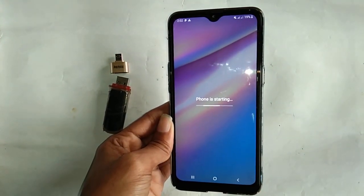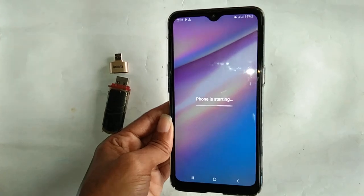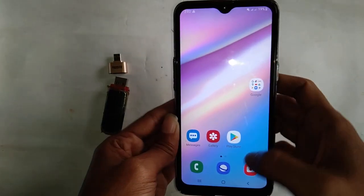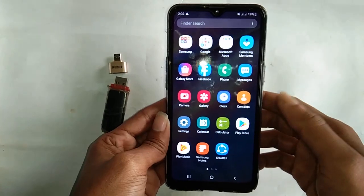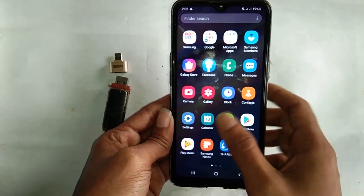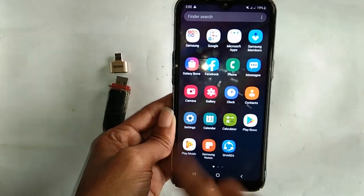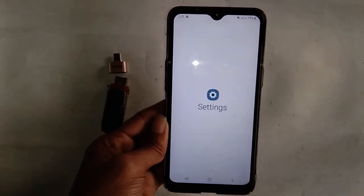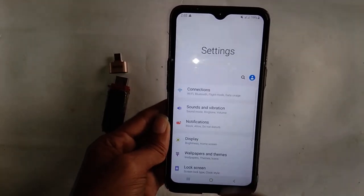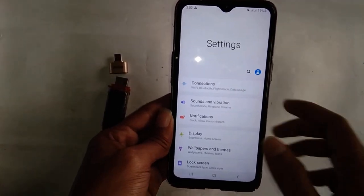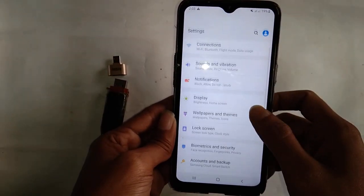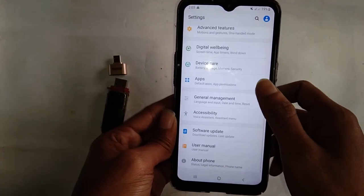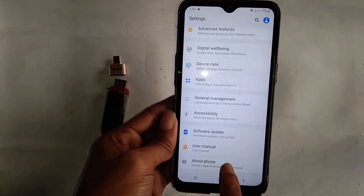Then from here you have to click on the menu. There is another option called Settings — click on Settings. Then there will be menu options. From here there is an option called About Phone. You have to click on About Phone.